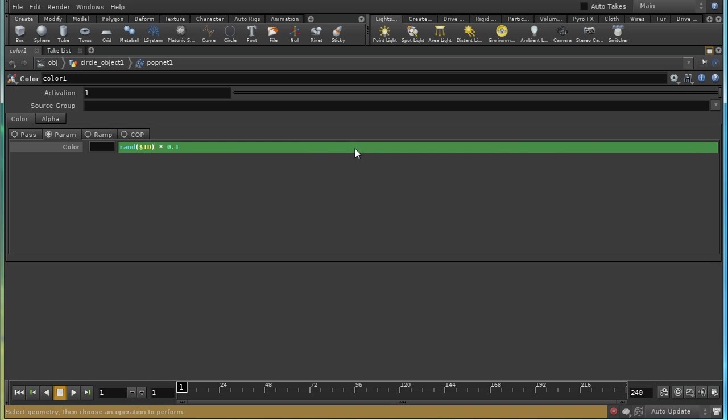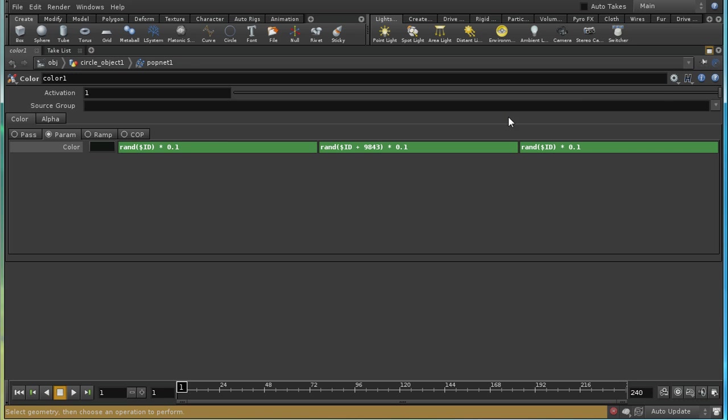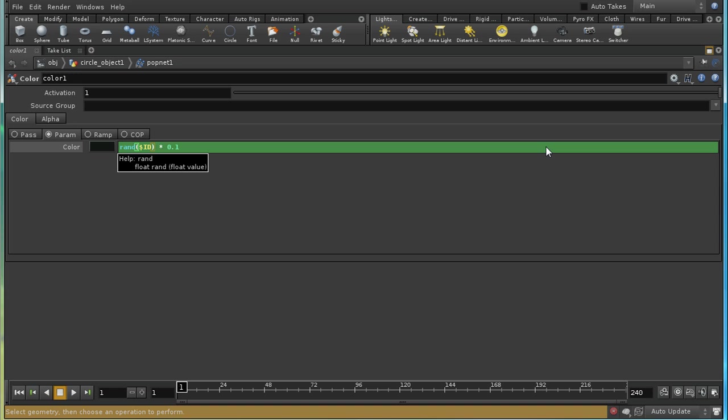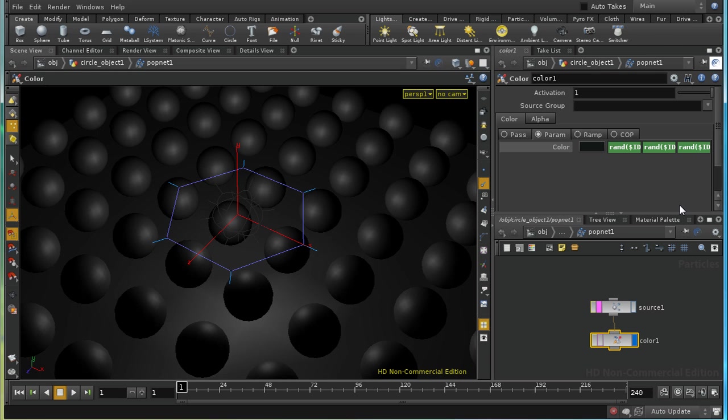But I need to offset these by some value, doesn't matter what, to ensure that we don't get the same color for each point, each component. Like so. This should give some random color information on each of our points.